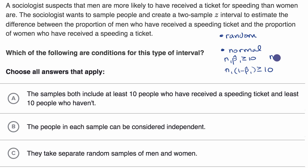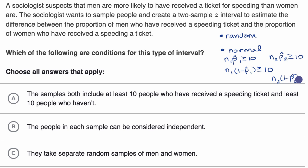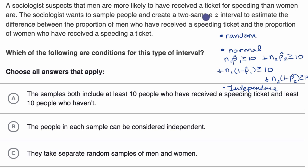Then you do the same with the second sample. The sample size of the second sample — and these don't have to be the same — times the sample proportion of the second sample should be greater than or equal to 10. And the sample size of the second sample times one minus the sample proportion also needs to be greater than or equal to 10. All of this needs to be true. The final condition is the independence condition.